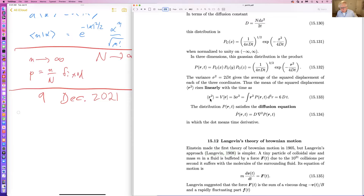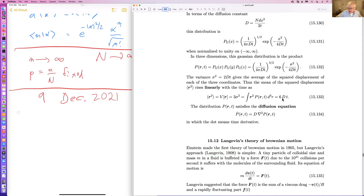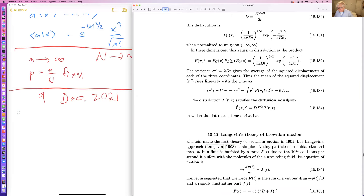If you compute the mean value of the square of the position, which is the variance of the position, it turns out to be three sigma squared. You wind up with an answer of 6D times t. So the square of the mean position increases linearly with time — the distance increases as the square root of time. That's how cream diffuses in coffee or milk in tea. The distribution satisfies the diffusion equation: p-dot equals the diffusion constant times the Laplacian of p.